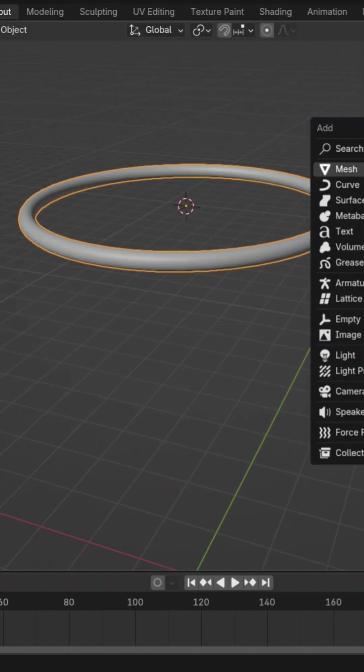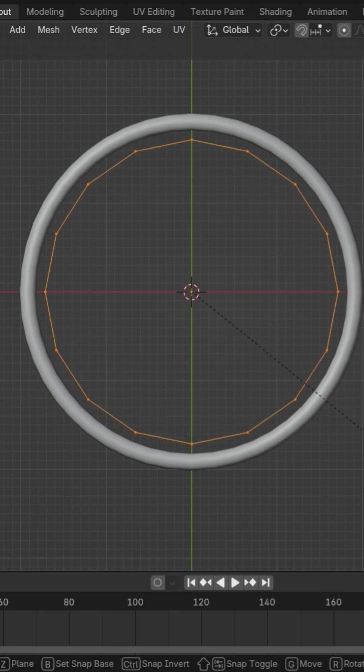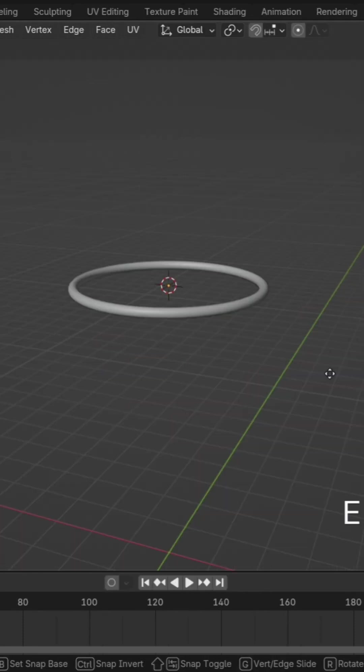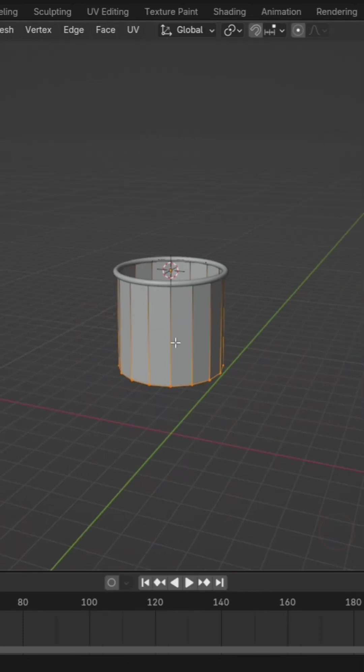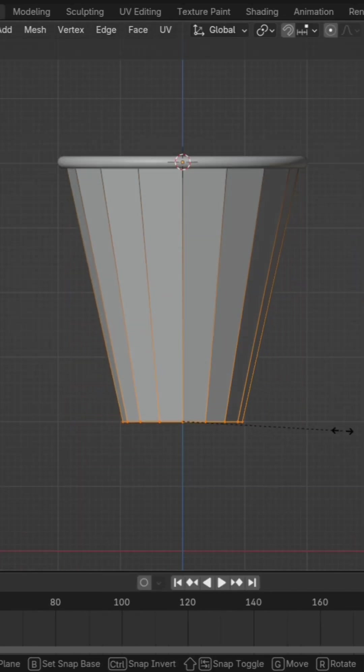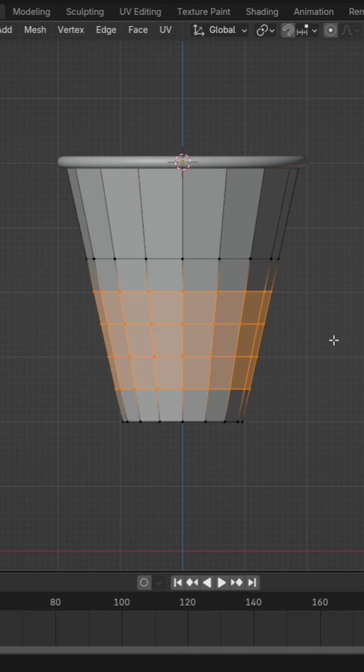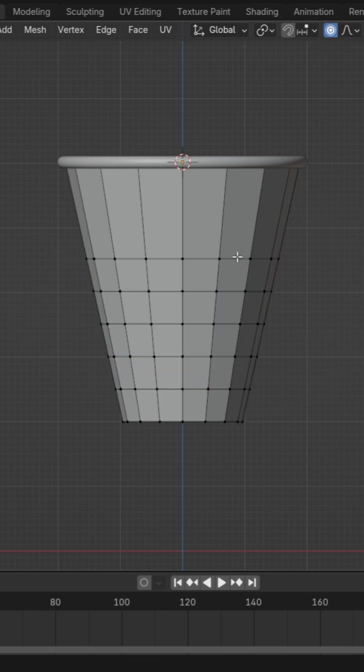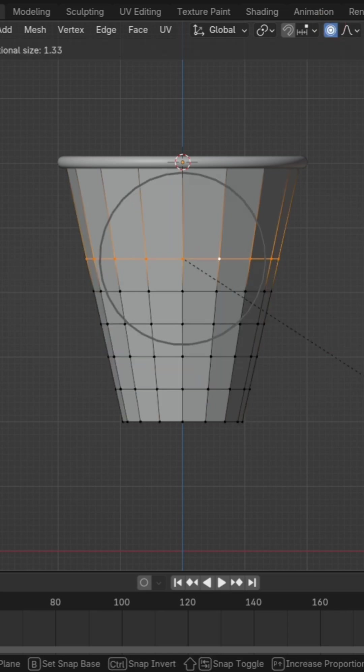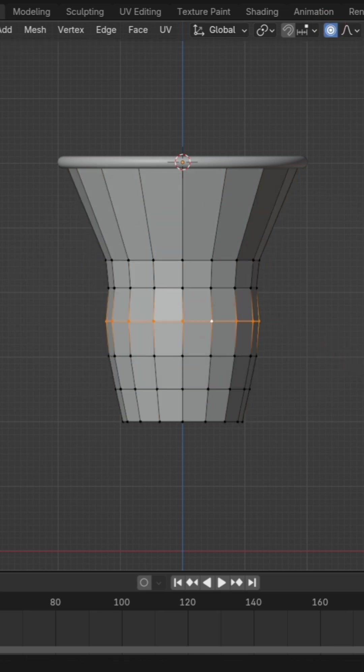Next, create the net by adding a circle mesh. In edit mode, extrude vertices, add loop cuts, and use the proportional editing tool to adjust the shape.